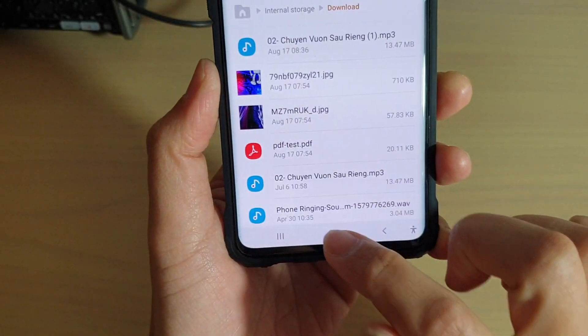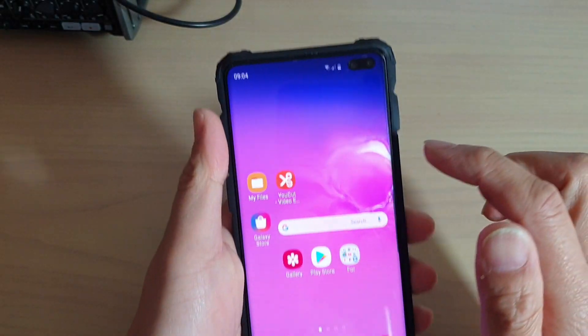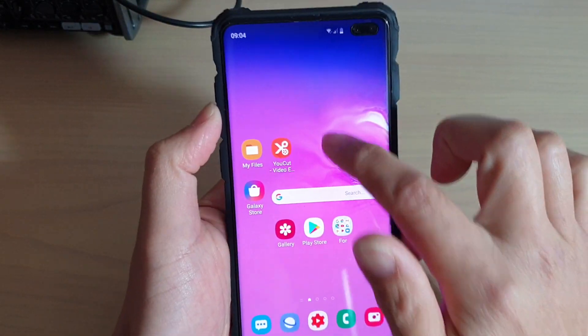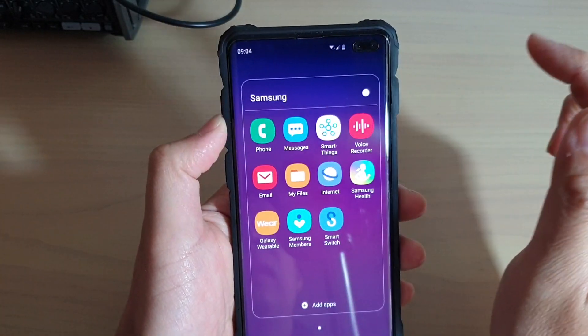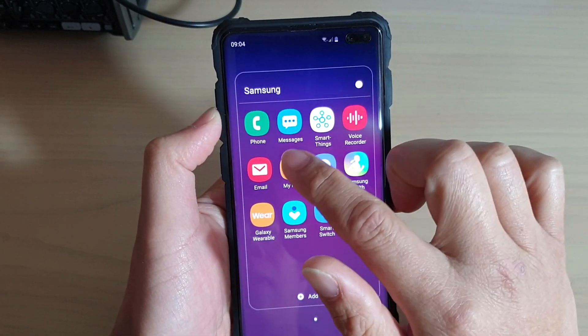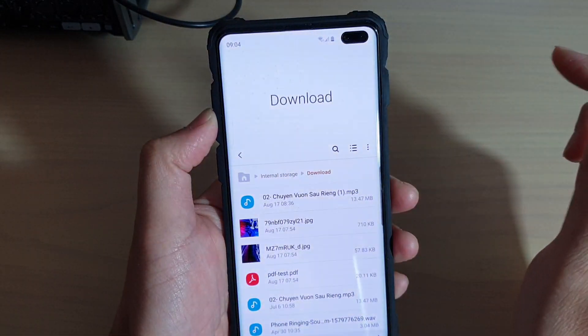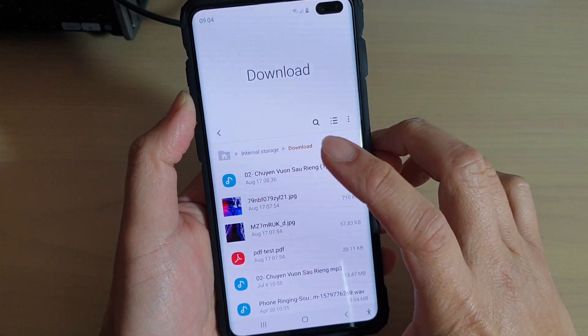First, tap on the home key to go back to your home screen, then swipe up and tap on Samsung. Now tap on My Files.